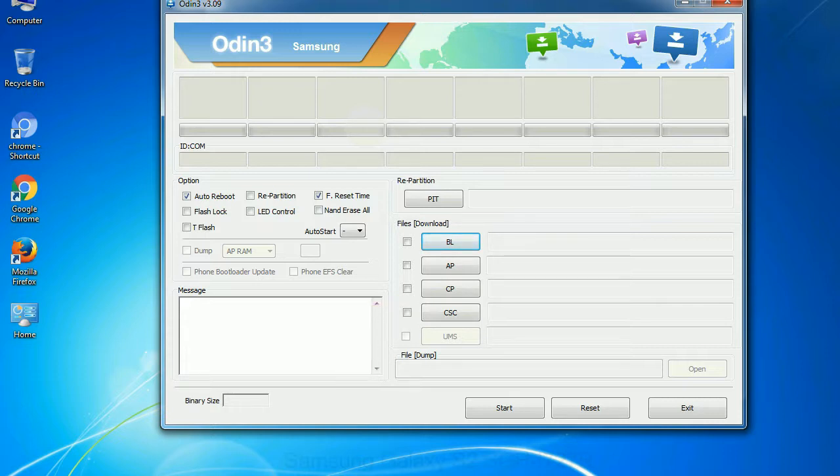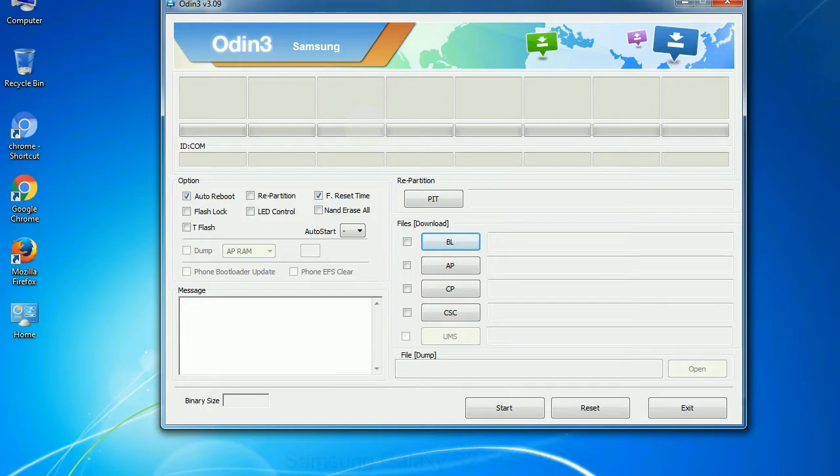Especially with re-partition option you need to select the right PIT file. If you do not have the right .pit file, do not check re-partition option as it may break your phone. You need to select the right file against each button. Click on the button, browse and select the appropriate file.